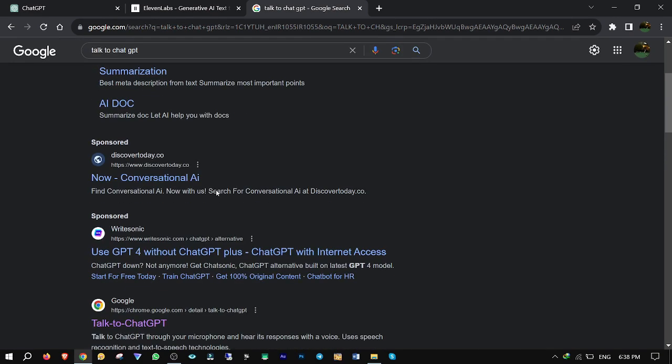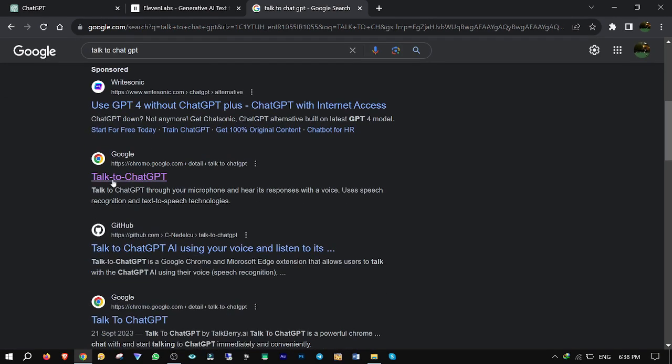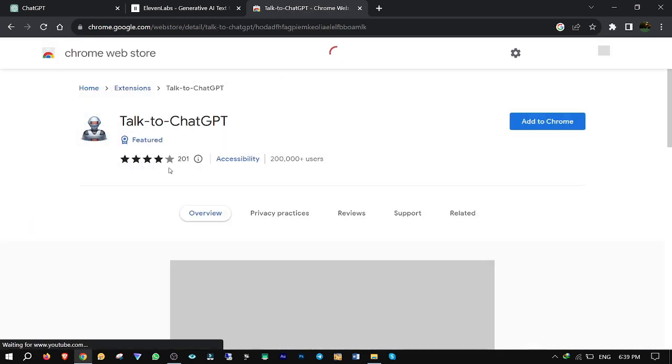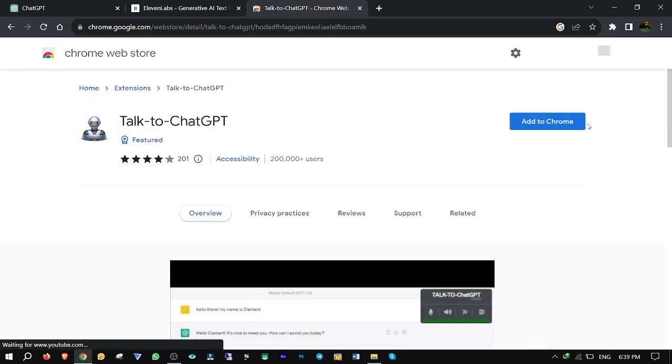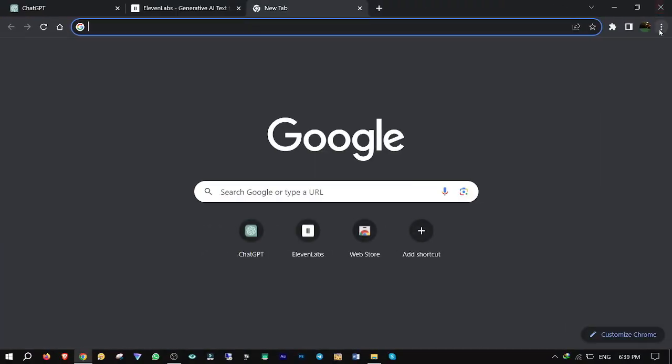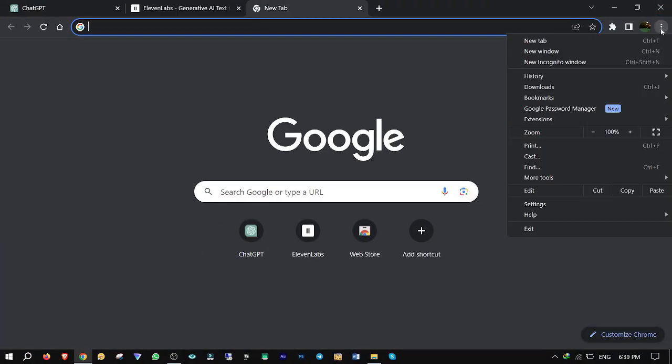Scroll down and click on Talk to ChatGPT Chrome Extension. Click on Add to Chrome to install it. Then click on the three dots or menu, Extensions.